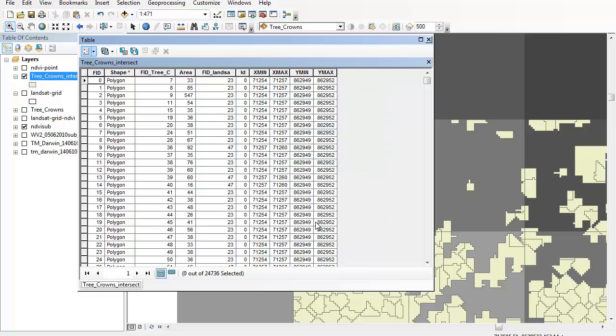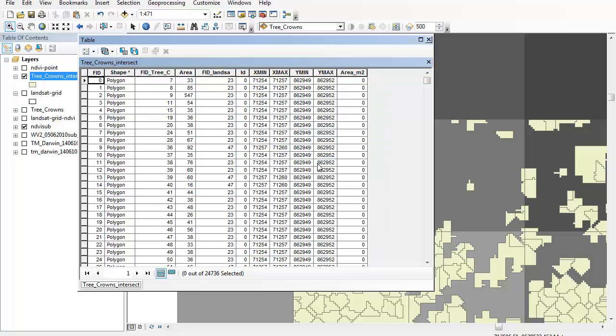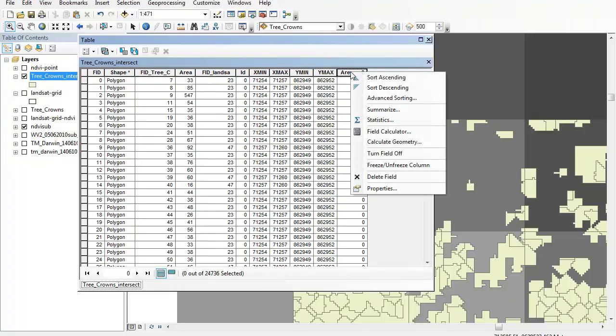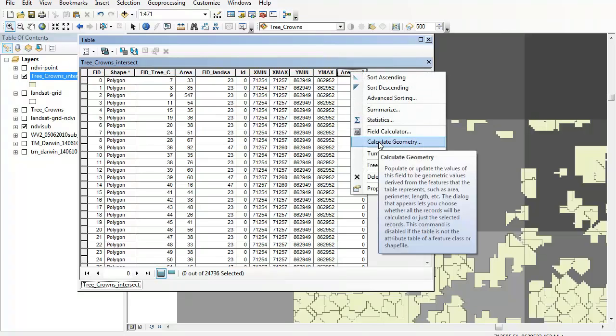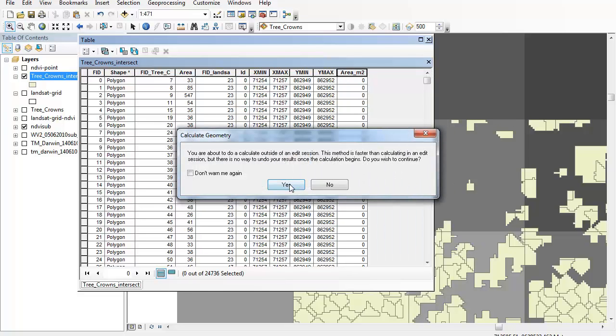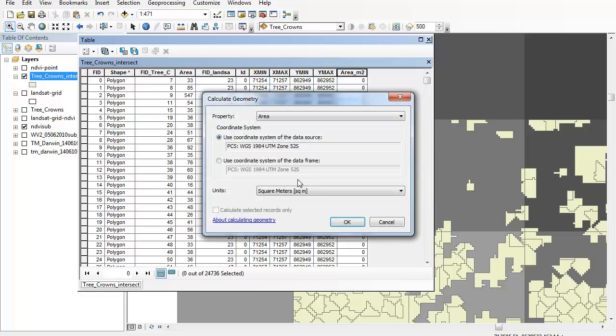So I click OK and I'll come up with an error. Oh no error for creating this outside an editing schedule. And now I'm going to right-click on the top of this column here and go to calculate geometry. So there's my error for calculating outside of the editing session but that's okay I'm just going to run with that.